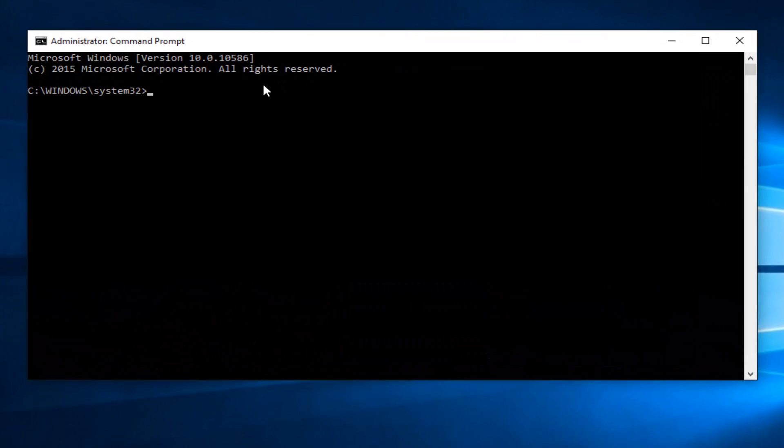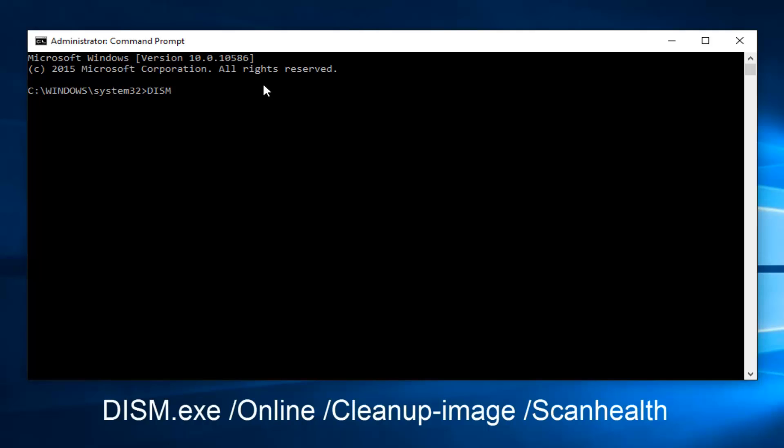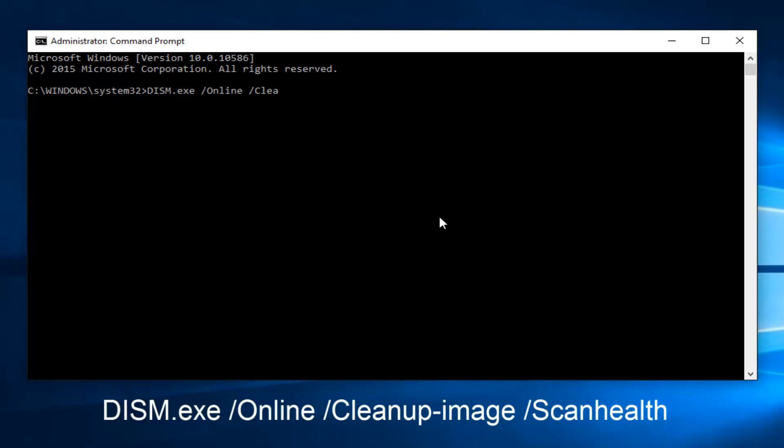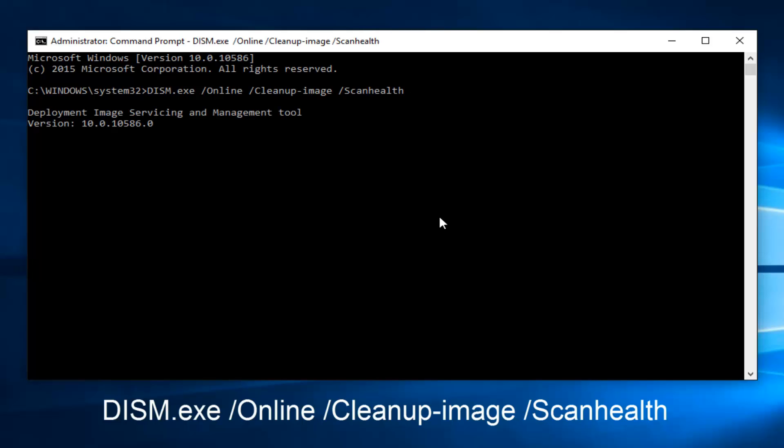At this point you want to enter DISM, all capital letters. Then you want to do .exe space forward slash online and then another space forward slash cleanup, one word, then a little minus sign, image. Another space forward slash scan, so capital S, scan health. Then you want to do enter on your keyboard.